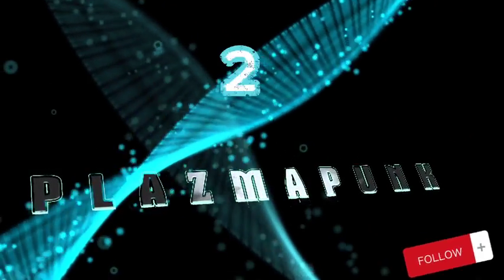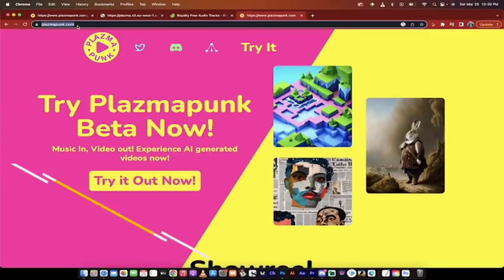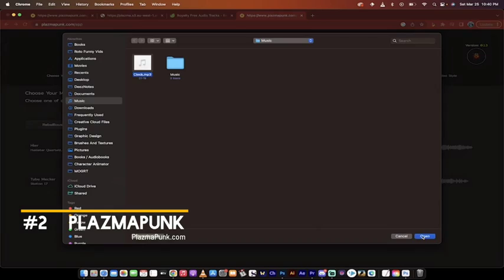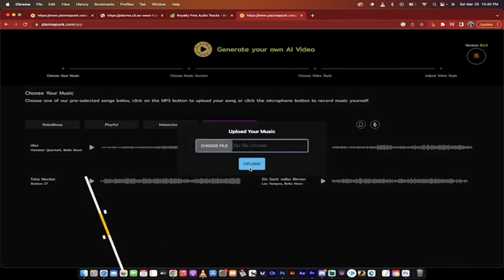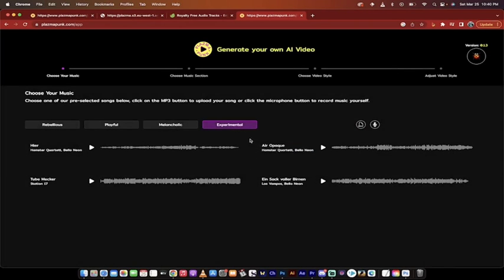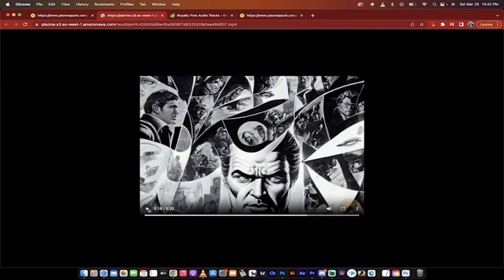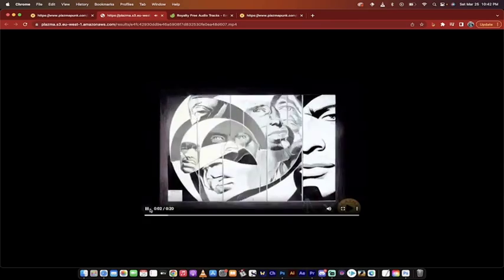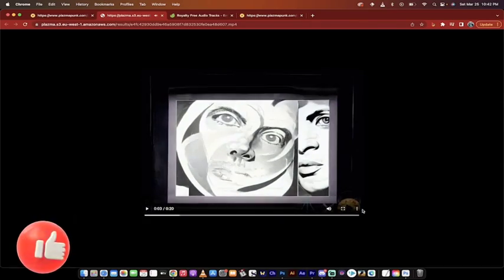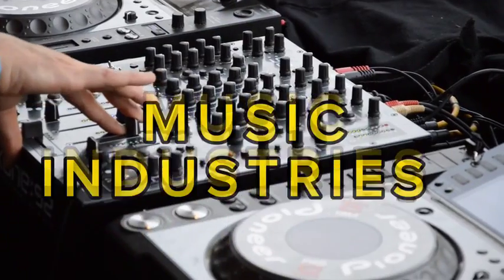Next is PlasmaPunk. This allows you to generate videos from music. By simply uploading your music file or recording on the spot, you can generate a music video. You can even provide a topic for the video, change the aesthetic and add tags. All you need is an MP3 file that's at least 5 seconds long. Creatives can explore this — it might just be the next revolutionary tool in the visual and music industries.